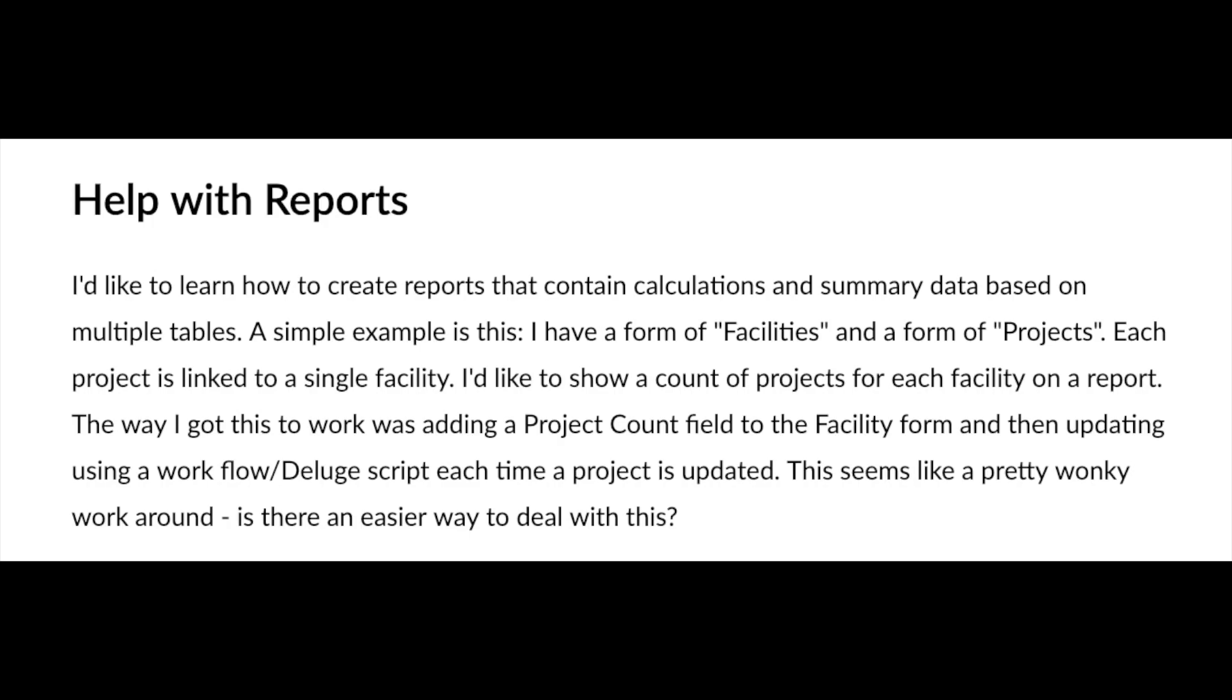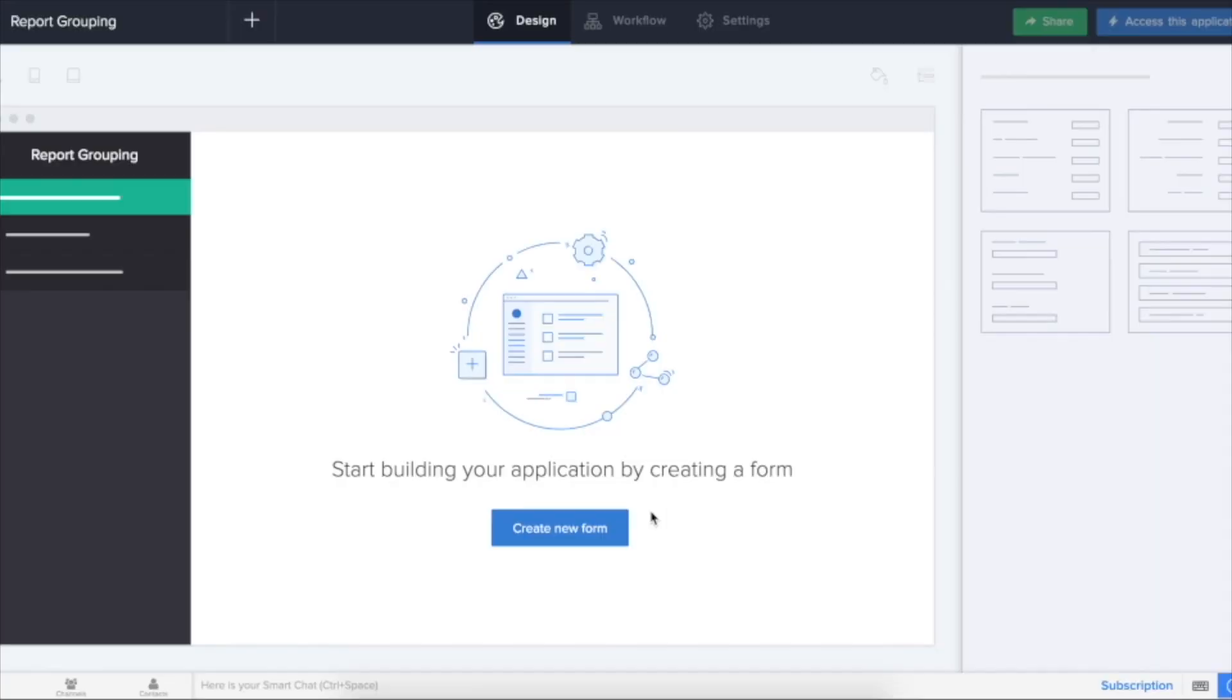Today we are going to see how to make use of the grouping feature in Zoho Creator reports. You have a facilities form and projects form. In the project form you have linked the facility as a lookup field. Now in the projects report you want to get the project count for each facility. Let's see how we can do it.